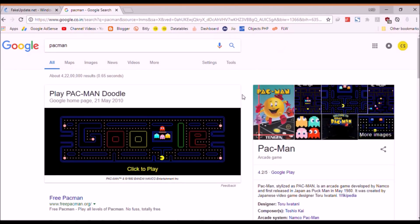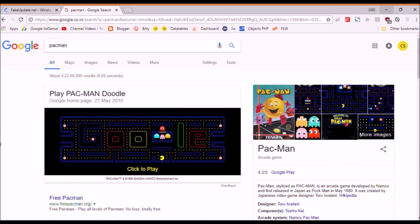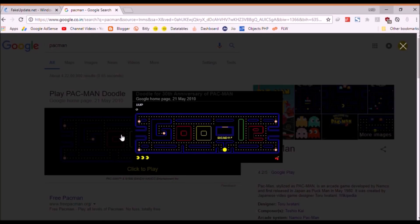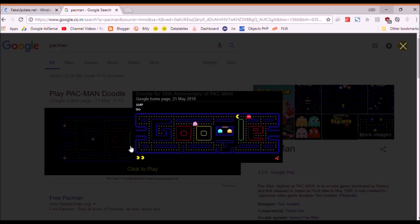We have Pac-Man here — just search 'Pacman' in Google. It says 'click to play'. You'll need to use your keyboard keys to play. Try it out.